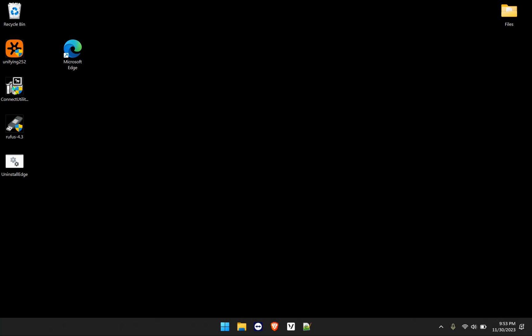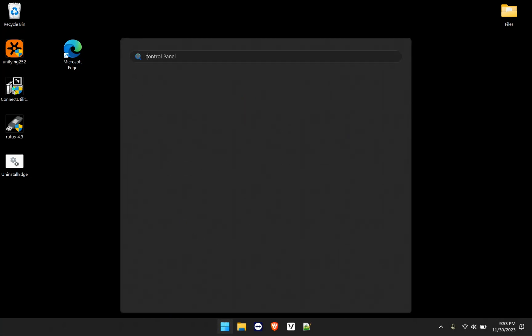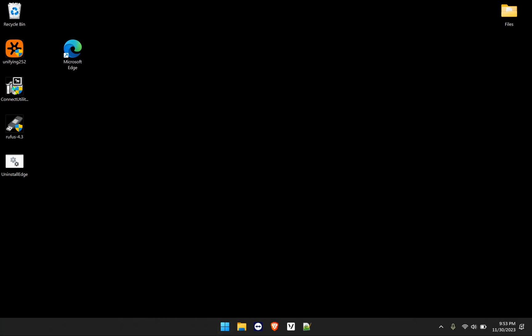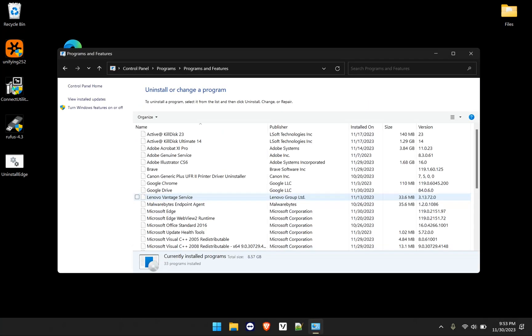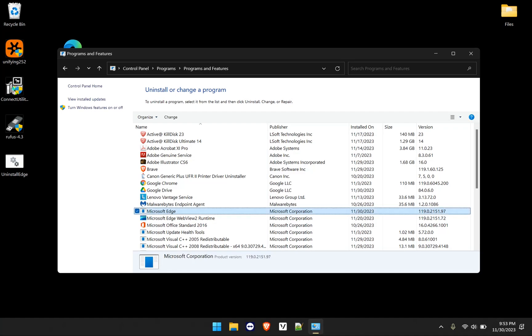All right guys, so the computer restarted. And of course, as you can see, Microsoft Edge is still here. But if we go into our control panel, and we go to uninstall program, you'll notice that Microsoft Edge no longer has an icon.